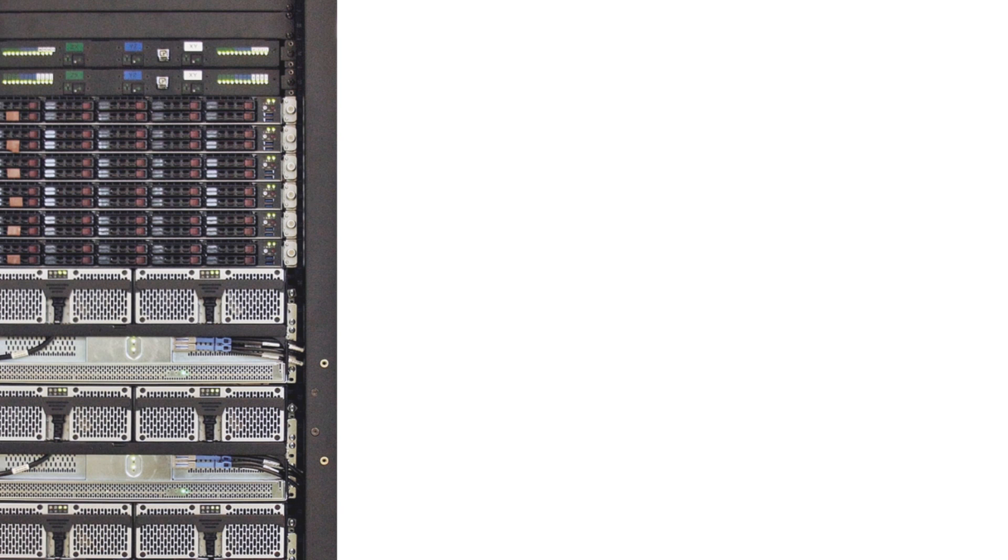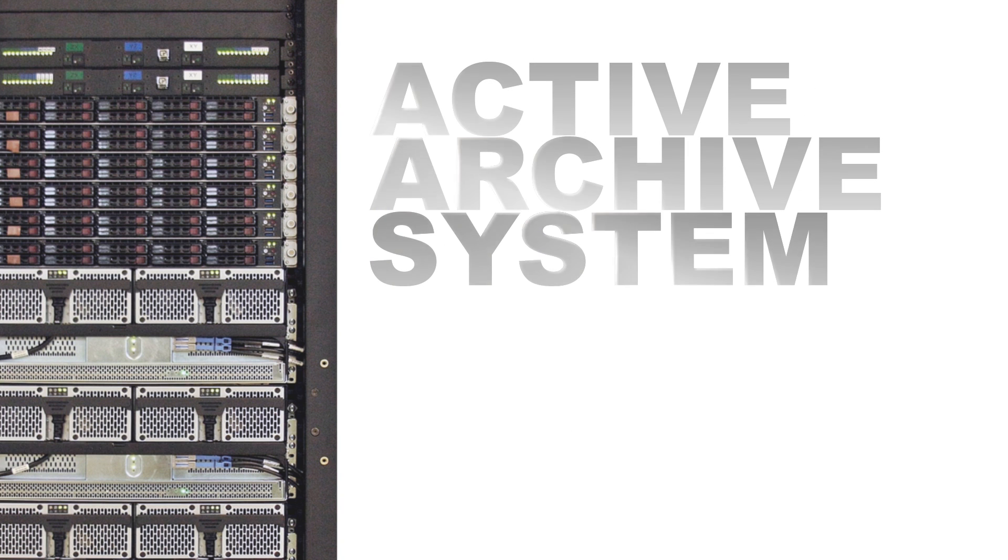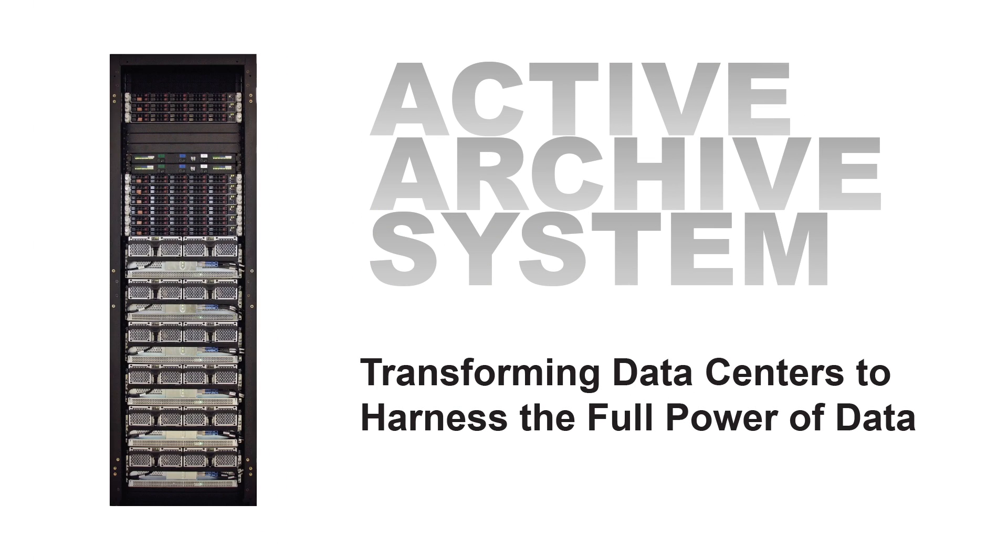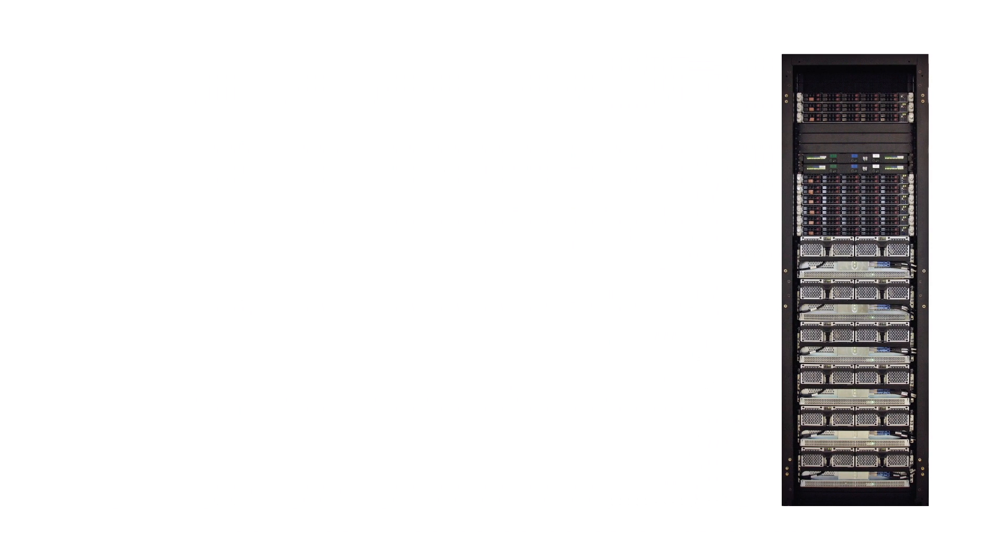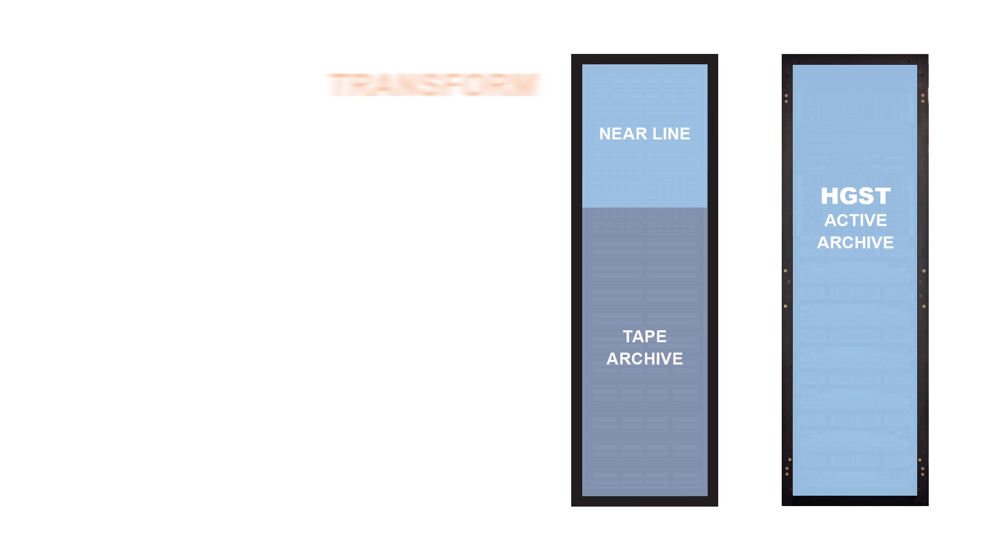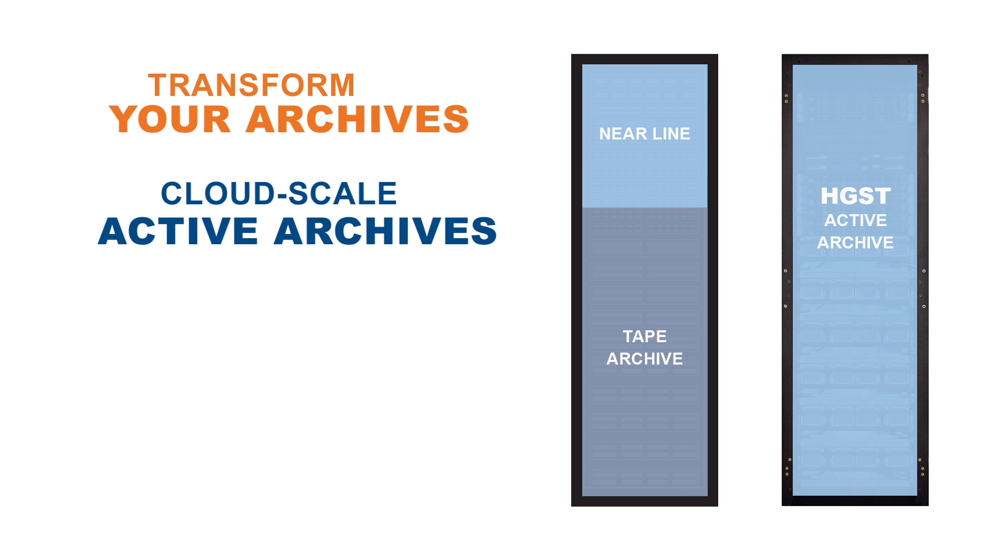HGST introduces the Active Archive System, a revolutionary turnkey object storage system that allows you to transform your tape archives into cloud-scale active archives.